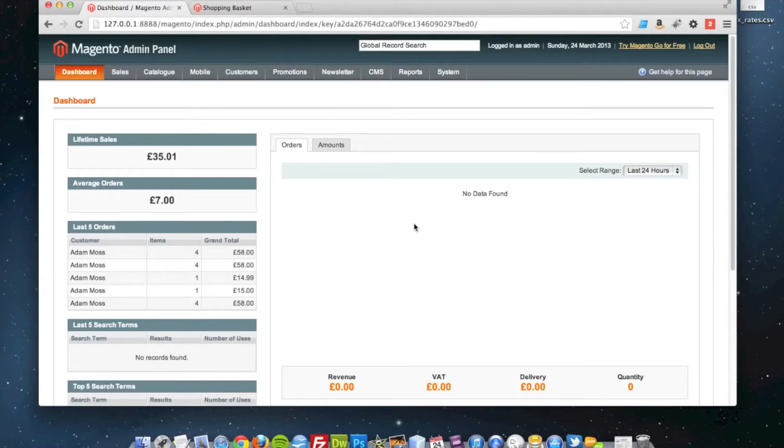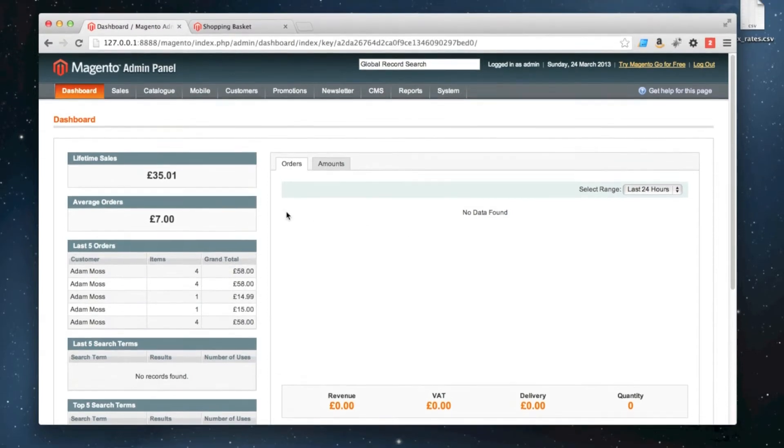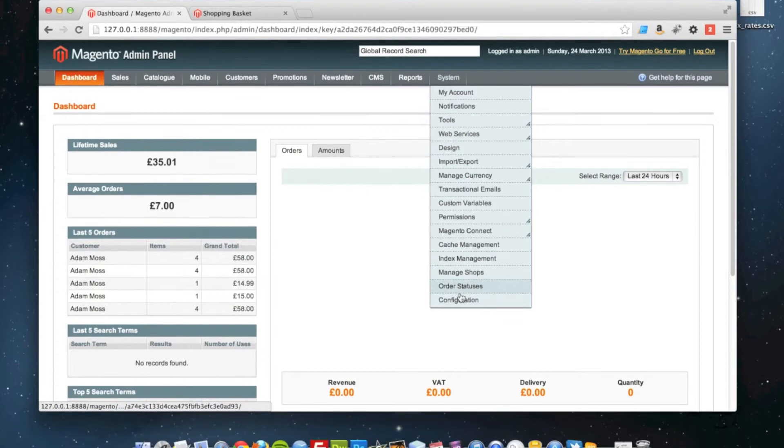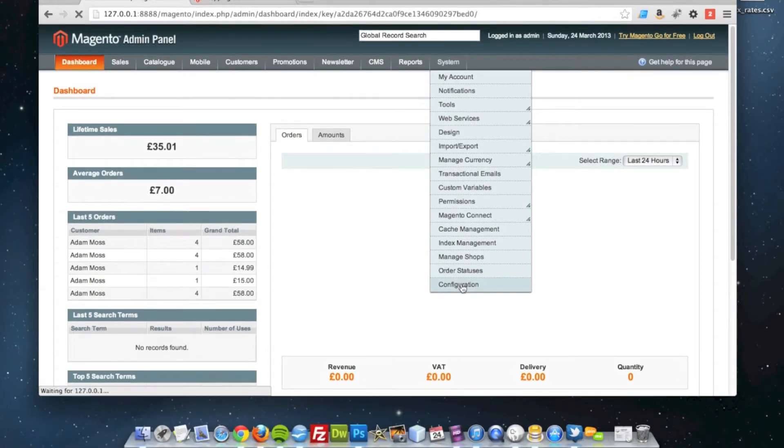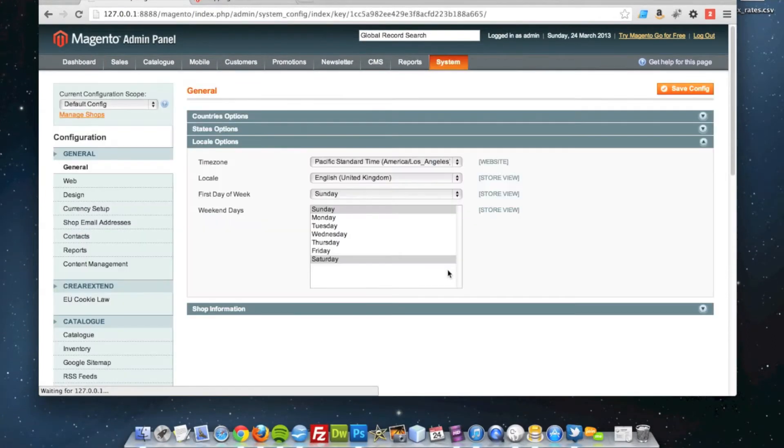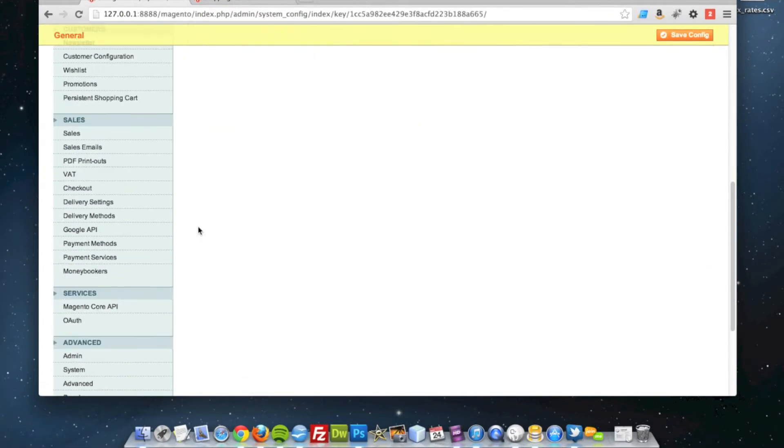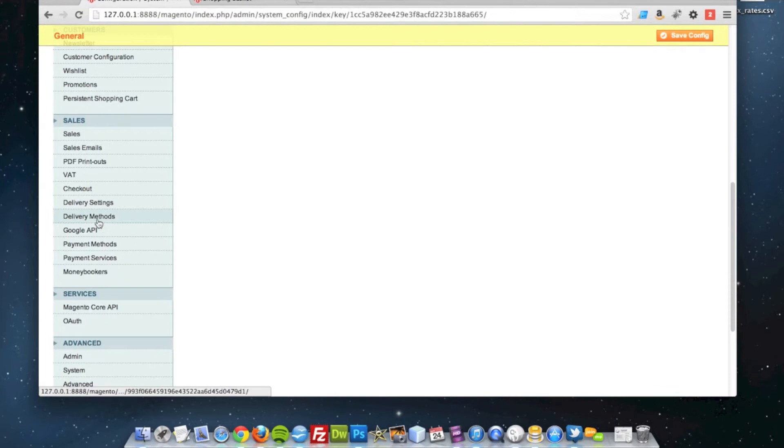Flat rate shipping is the simplest type of shipping you can set up on your site. To do it, you just go to System, Configuration, and then down to Delivery Method.